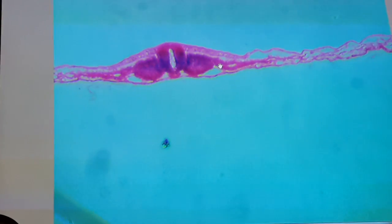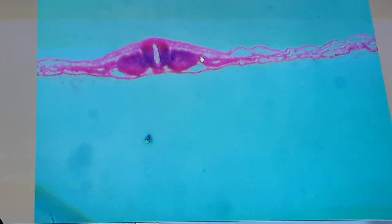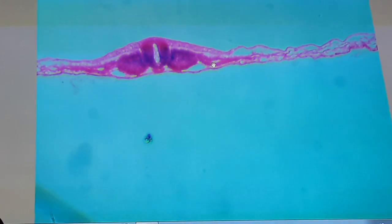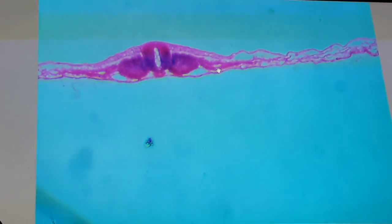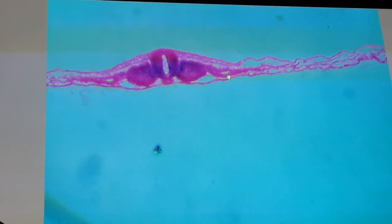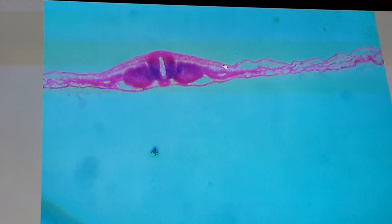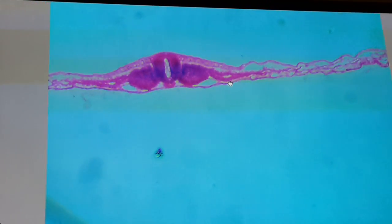Again, this is the intermediate mesoderm that will form the kidney system. More laterally are the two layers of the lateral plate of mesoderm: the somatic layer near the ectoderm and the visceral layer near the endoderm. That is the notochord.